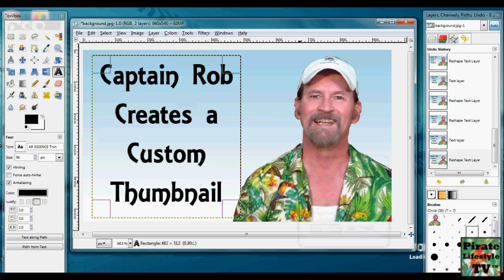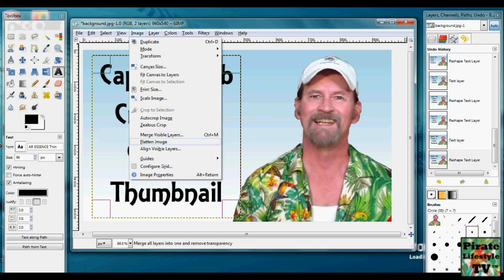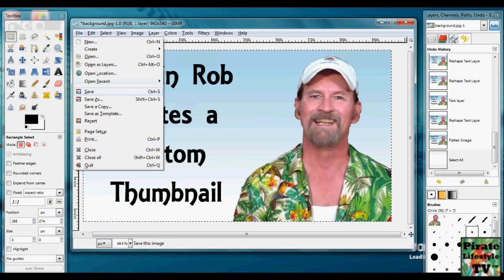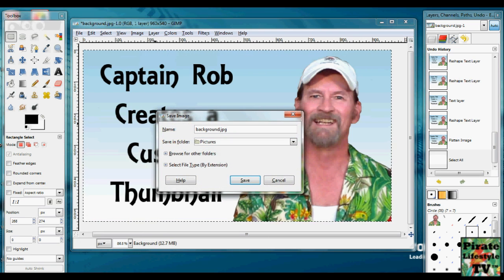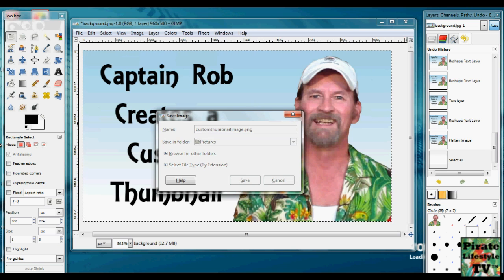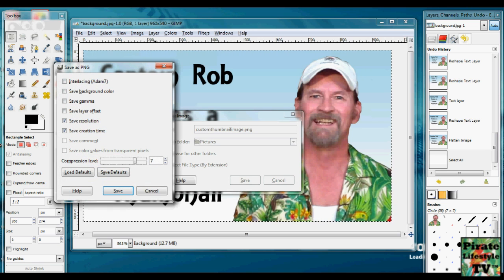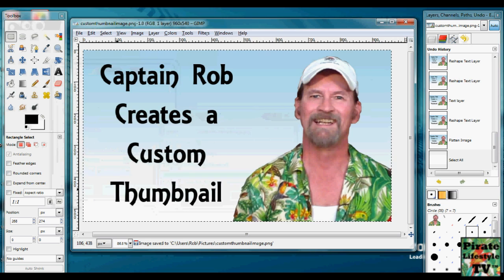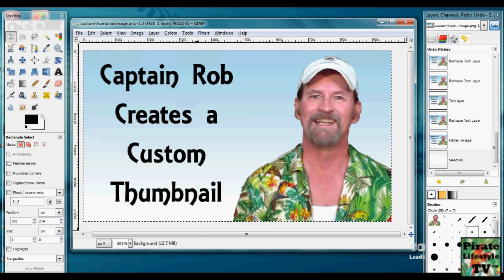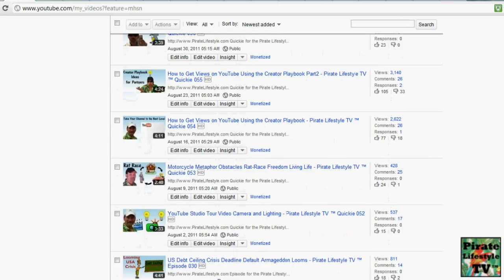Save it. I like to save it as a PNG file — that retains the information better. JPEGs lose a little bit in the compression phase. PNGs are a little better, especially where you have text. Now YouTube allows the images to be larger in size; they used to be 256, but now they can be bigger.